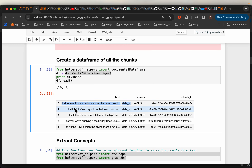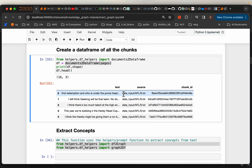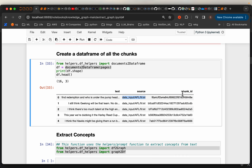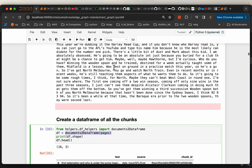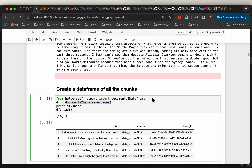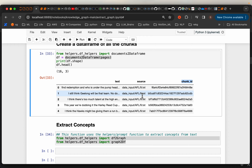Here is the first chunk, and this is the third chunk we just printed. The source tells us which document this chunk is coming from — when we have multiple documents, keeping track of which document the context is coming from is super useful. We have also created a chunk ID using Python's UUID library, generating a unique ID for each chunk. This ID is going to be very useful a bit later today.